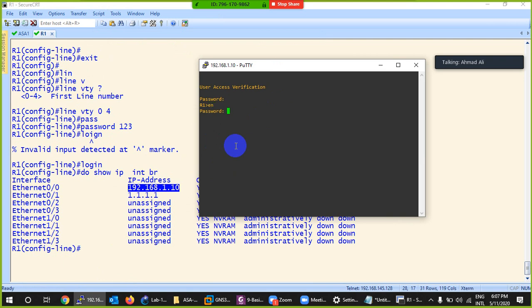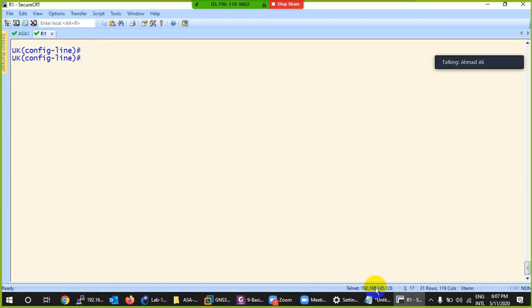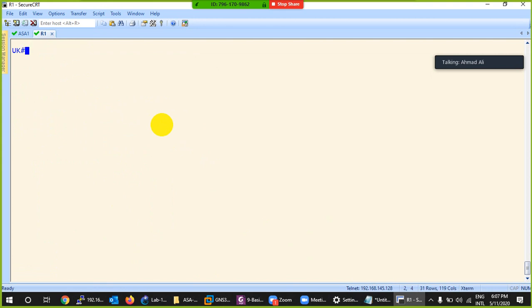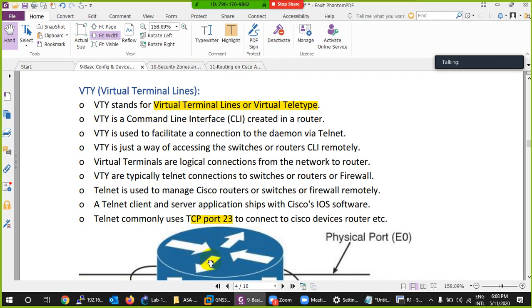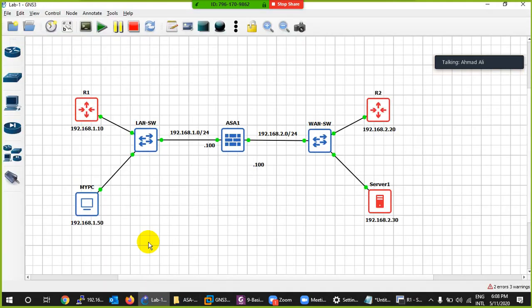I type 'telnet open' and now I'm in - the password is 123 and I'm logged into the router. Let me change something so you can see - I'll change the hostname to 'uk'. Somebody is changing my device remotely because I'm remotely logged in. If I type the command 'who', it says somebody is logged in via VTY - virtual terminal line or virtual teletype - with no username because we're using password only.